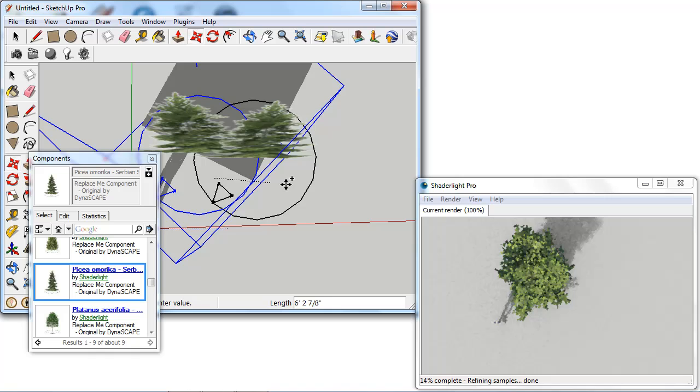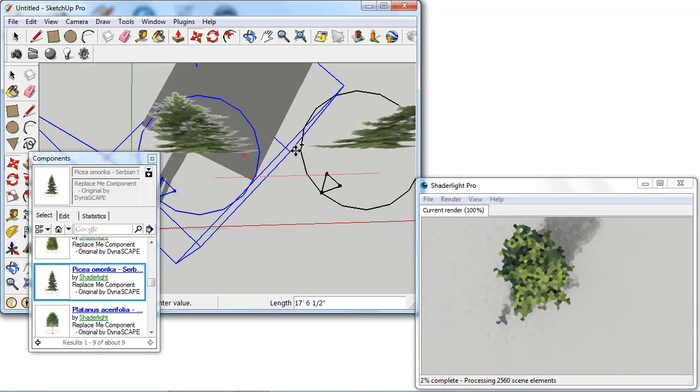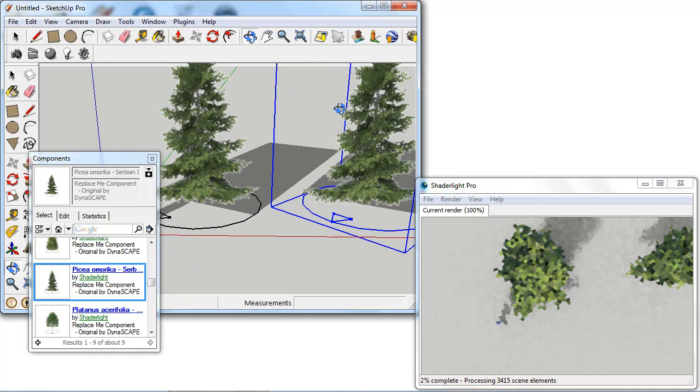This component can be copied in the usual way and we can see this brings this straight into our ShadeLight render window.